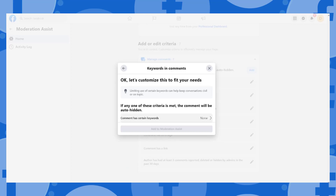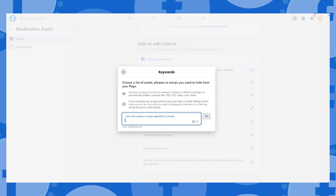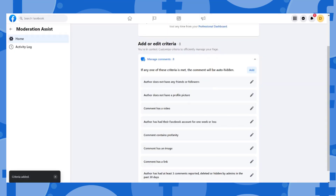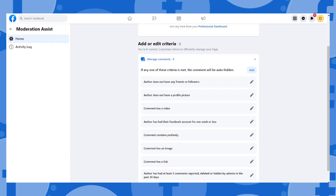Same for keywords in comments — just add specific words, phrases, or emojis you want to hide from your page. After that, you have successfully added your criteria.